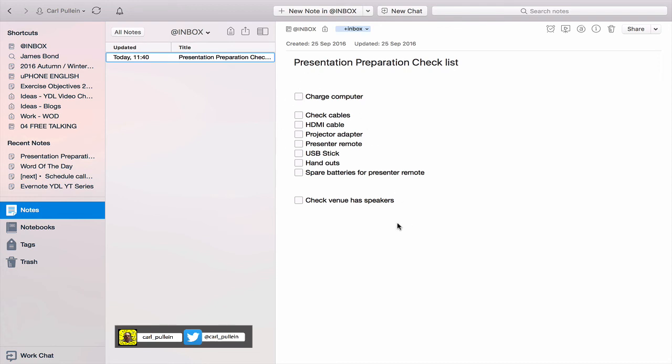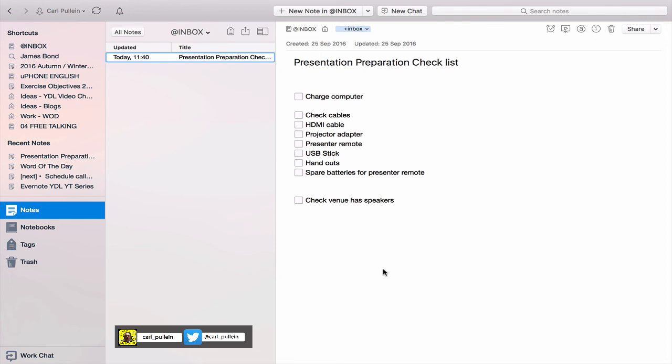Then what I probably would do is add other things that I want to check in there, for example, confirm time, confirm location of venue, maybe add a map to the bottom. There's many things you can do with these checklists. You can add details, add whatever you want. Really good way of keeping checklists, particularly checklists that you use often, in one place in Evernote.